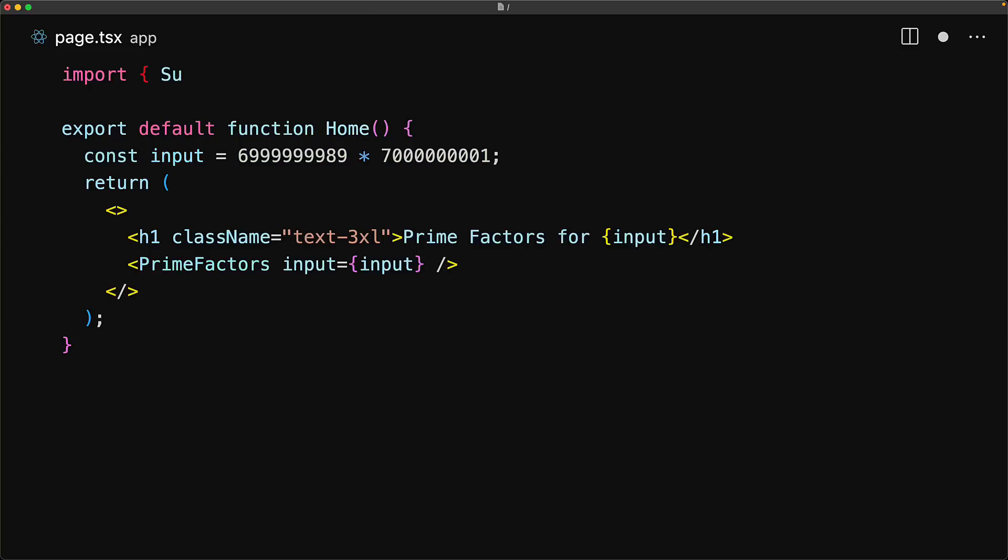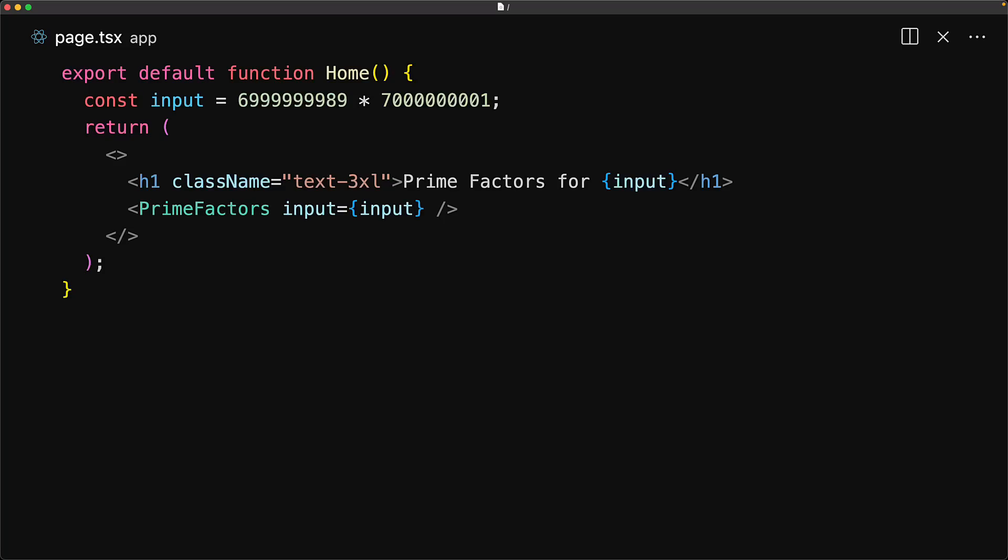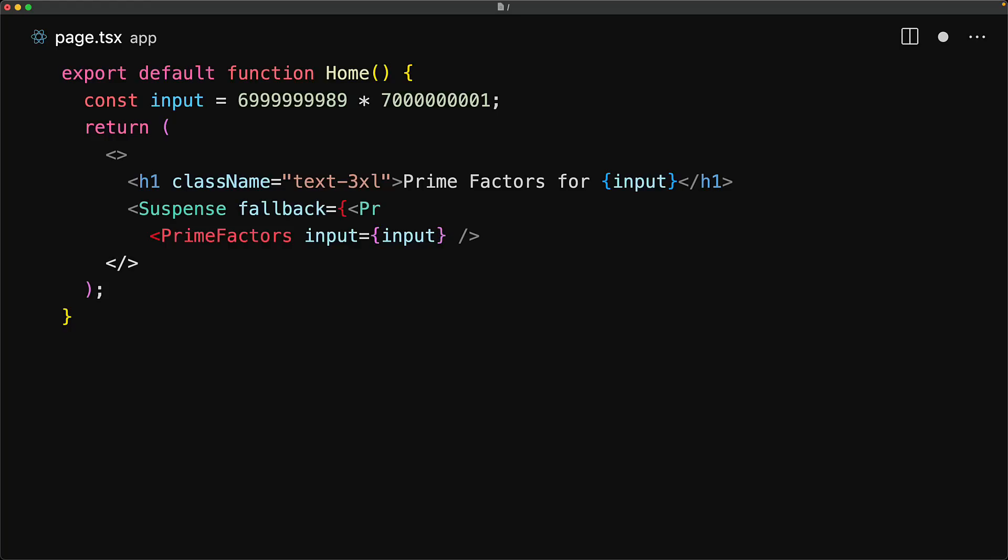Within our homepage, we bring in the suspense component from the React module. Suspense allows us to easily replace a component that is taking too long to render with the placeholder using the fallback prop.